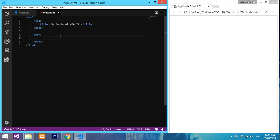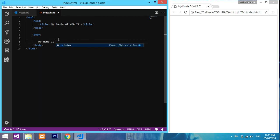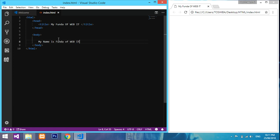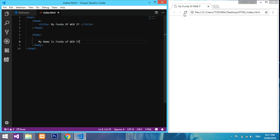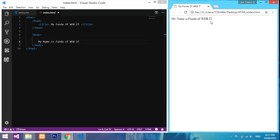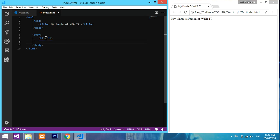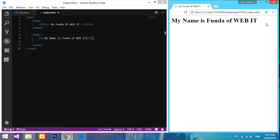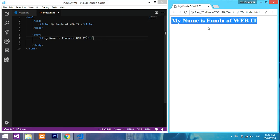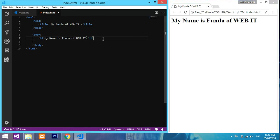Now inside body, you can type anything. You can just tell 'My name is Funda of Web IT'. If you type this, it will just pop up. You can do it directly, or include it in a header. If you want to declare one heading, give h1. Let's see the difference - see the difference? You can do h2.